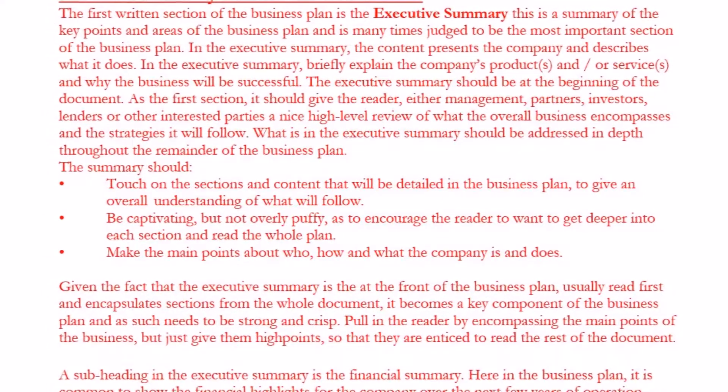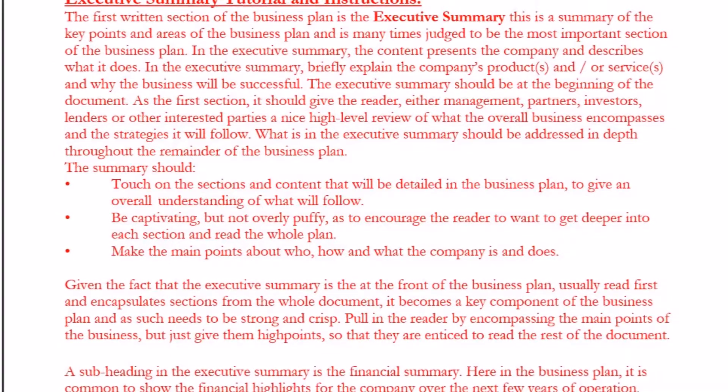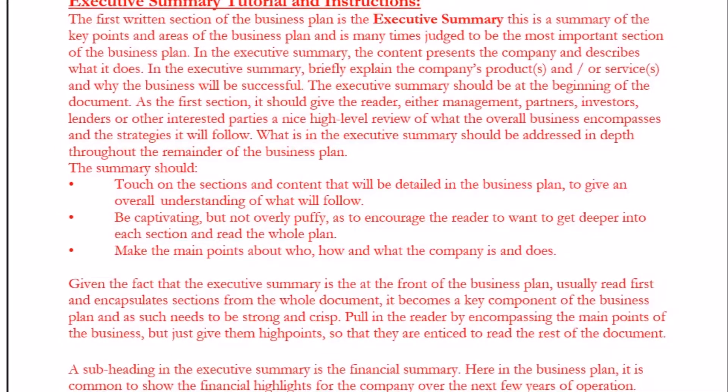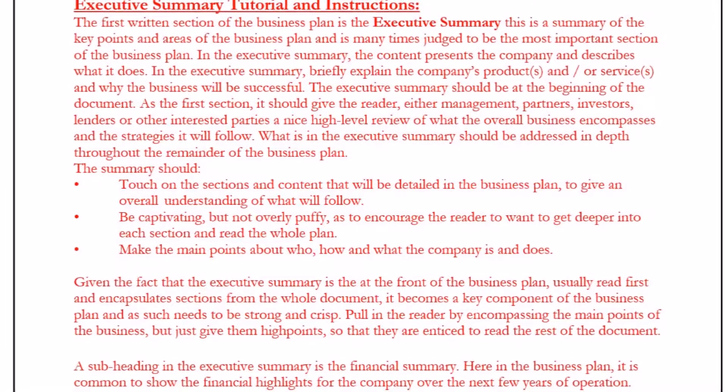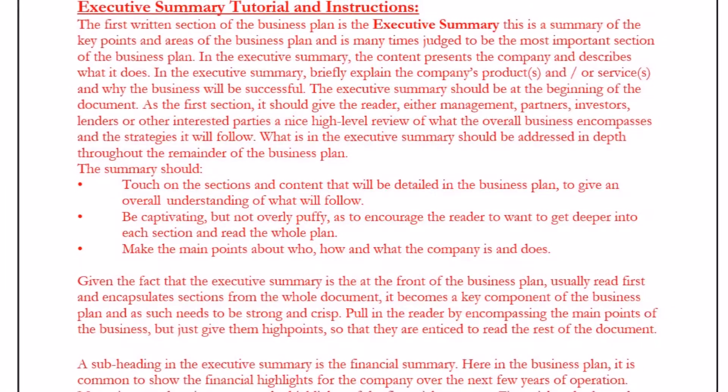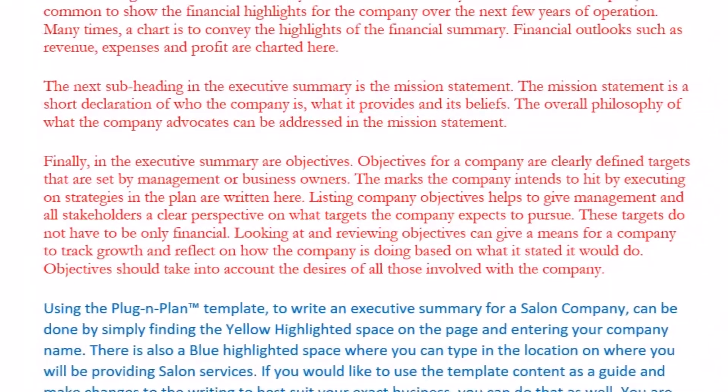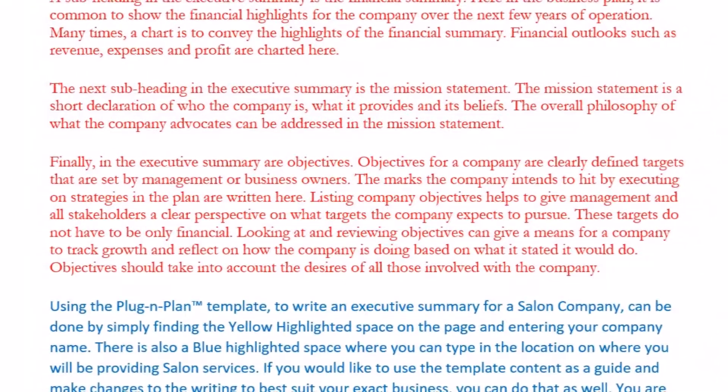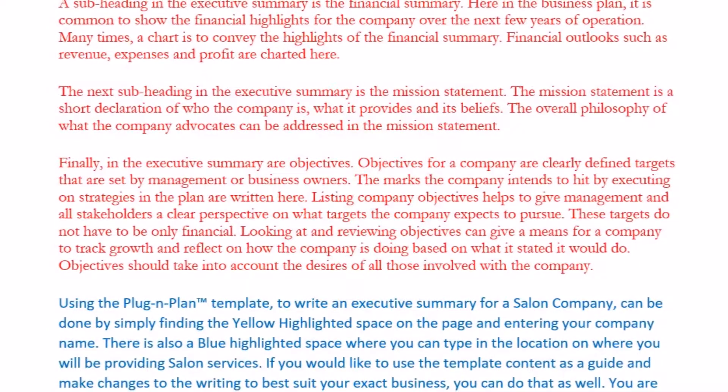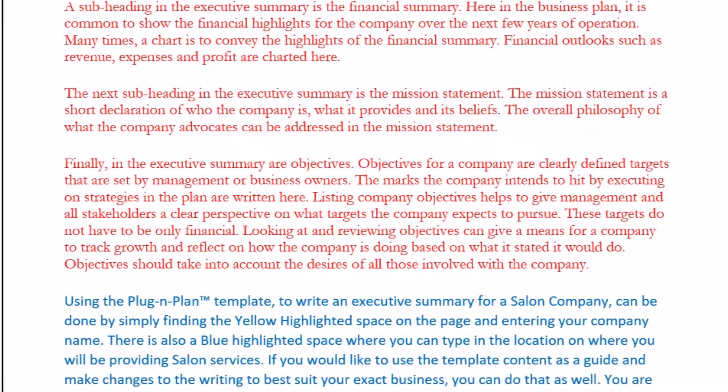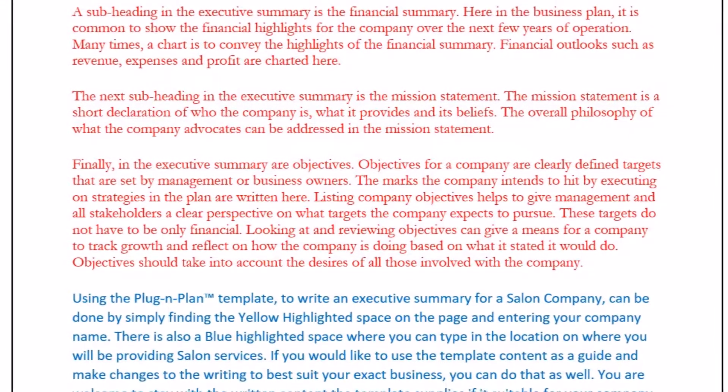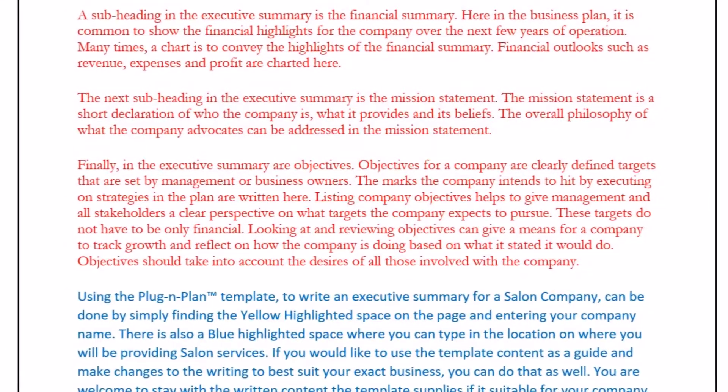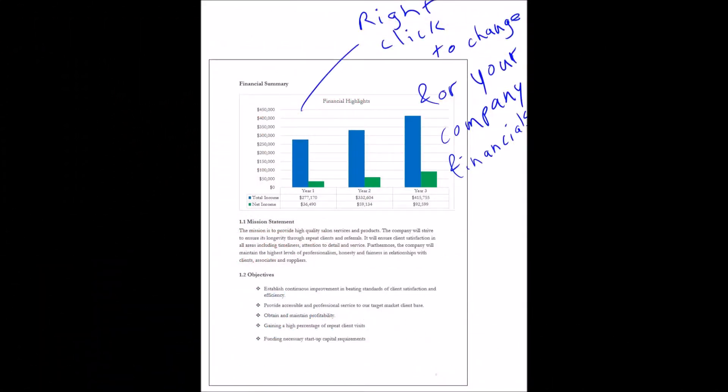What is in the Executive Summary should be addressed in depth throughout the remainder of the business plan. The summary should touch on the sections and content that will be detailed in the business plan to give an overall understanding of what will follow. Be captivating but not overly fluffy, encouraging the reader to want to get deeper into each section and read the whole plan.